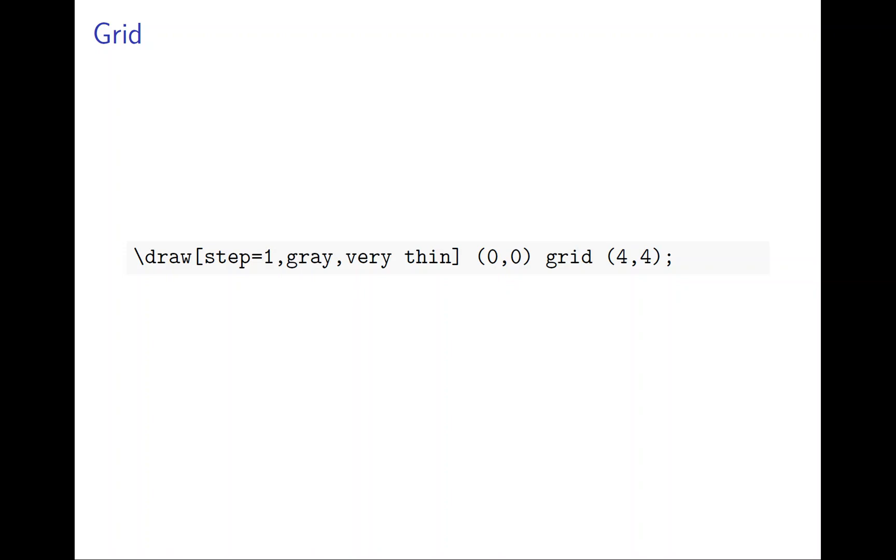The important part is the option in square brackets. Step=1 is the size of the grid. Use 1 or 0.1 or 0.5 or whatever, depends on what you need. And the color, gray is fine. You can make it thin.